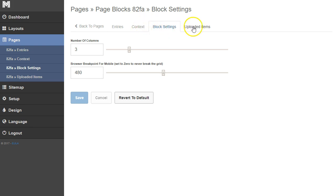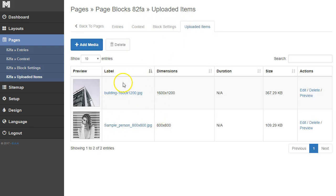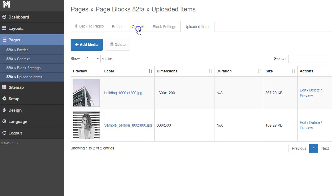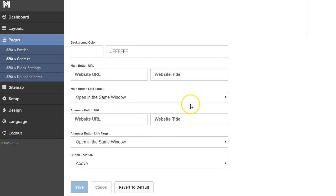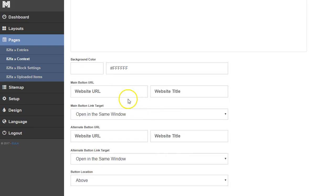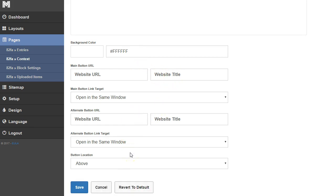As always, you have your uploaded items. You can come in here and edit them for SEO reasons — change the titles and descriptions. Then in the content context you can add a title, some description, change the background color, and add buttons like we do in all the other sections. Then click save.